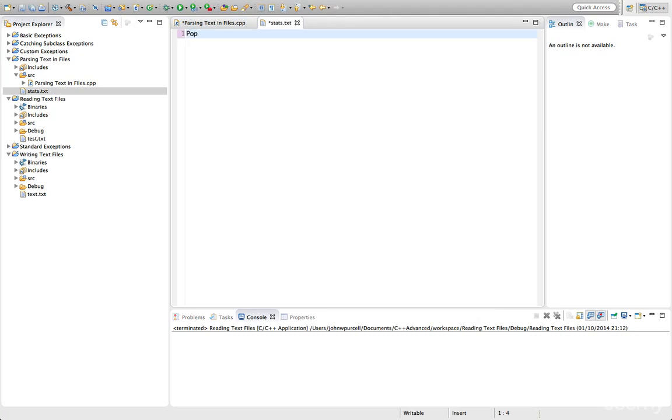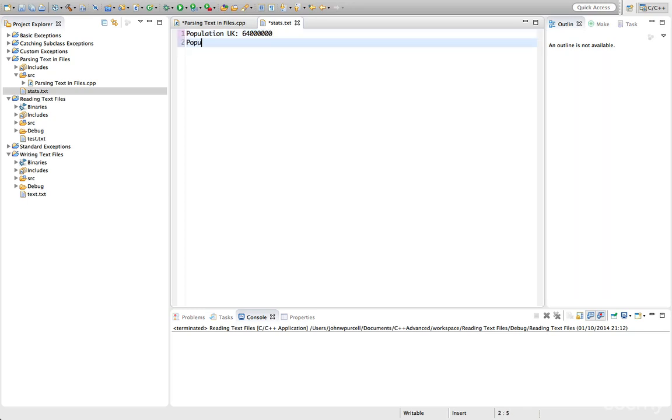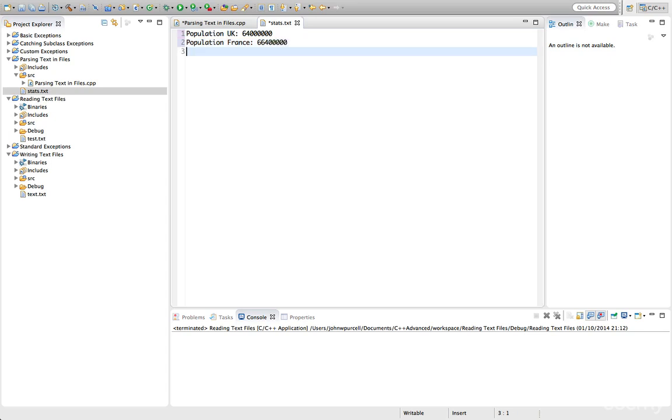So let's say something like population UK and I think that's about 64 million last time I checked. Let's have also population France which is something in the region I believe of 66,400,000. And we'll leave it there.